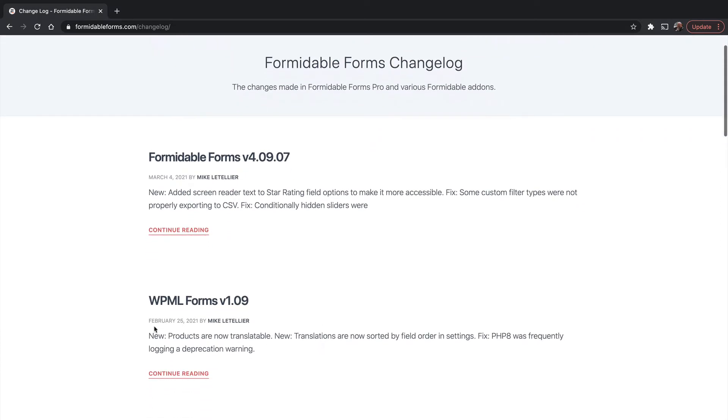For example, here's a changelog entry from February 25th, 2021, and it indicates that products are now translatable with WPML. I didn't know that was even a thing, and now I do just because I read the changelog.